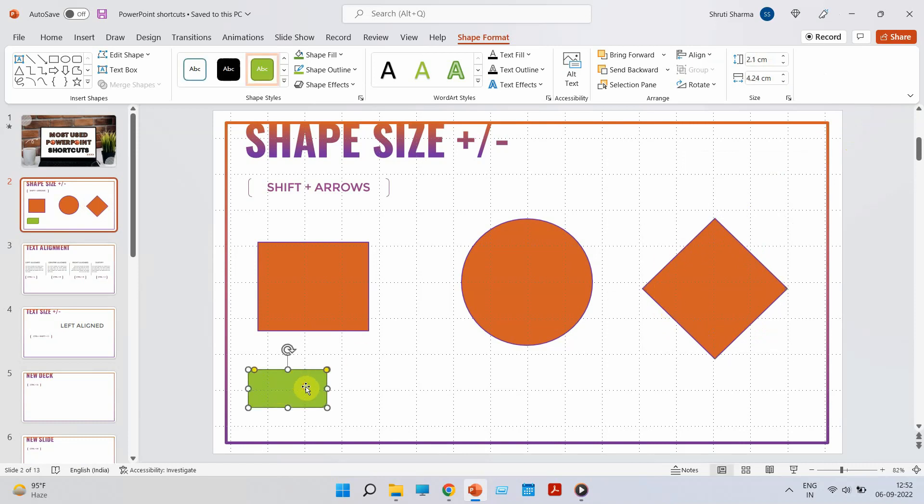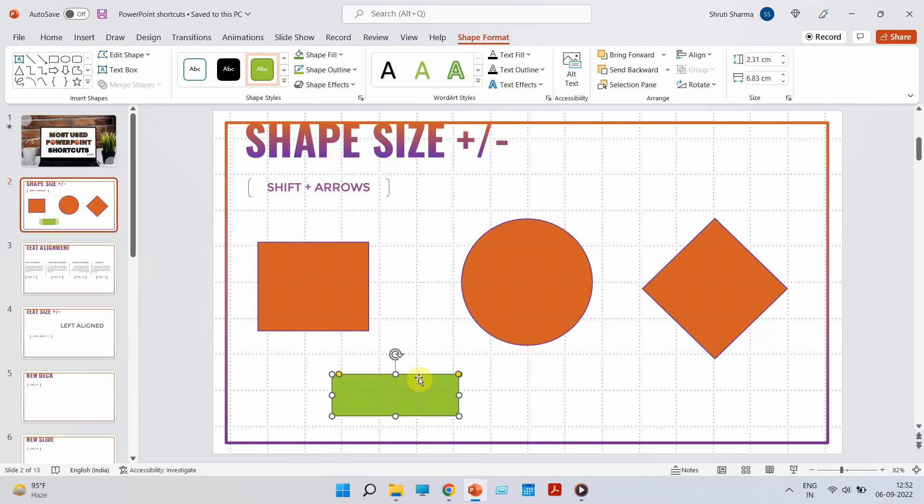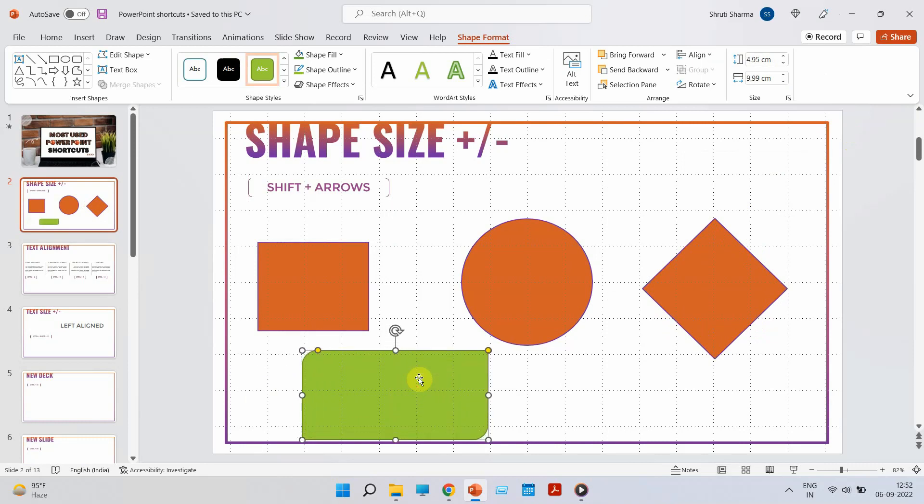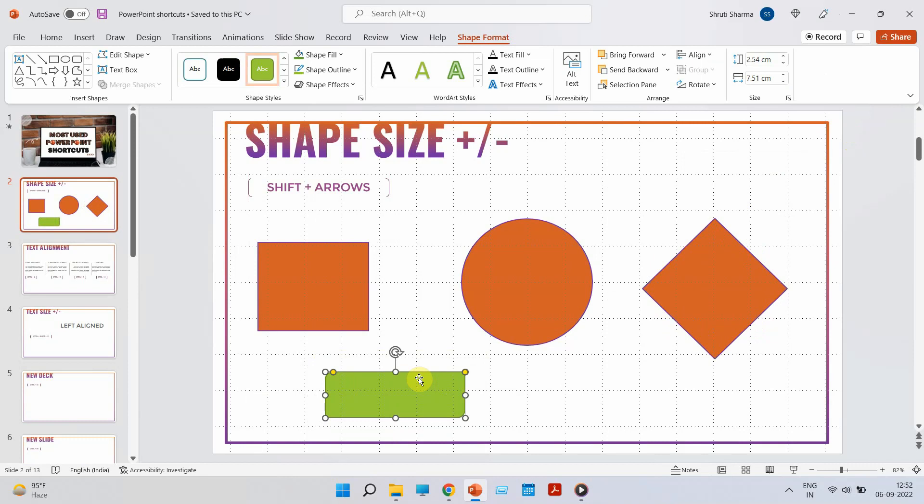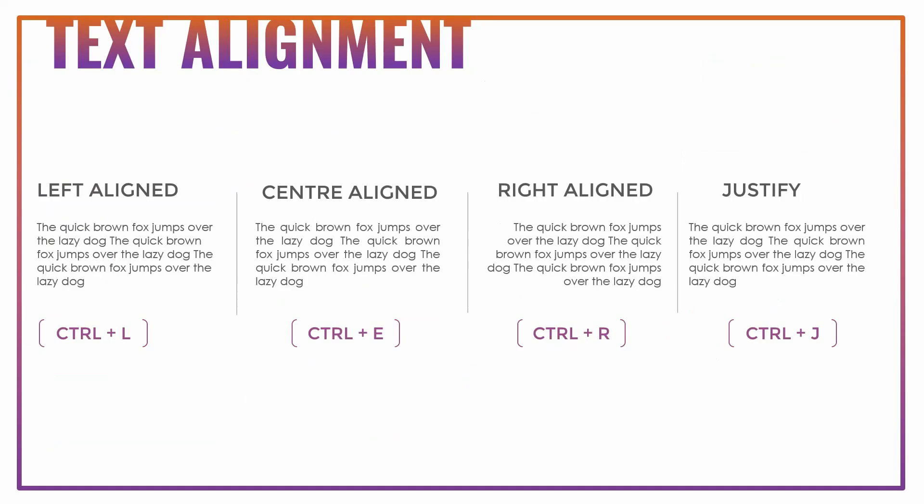This hack is basically for shapes which have the same aspect ratio. But if you are looking at any other shape, for example, this sort of rectangular shape, then you can increase or decrease the size just by clicking the Shift and arrow keys. So that's your first shortcut.